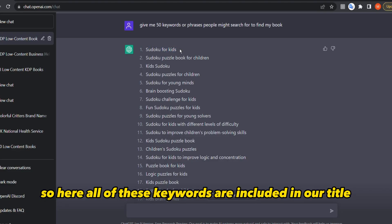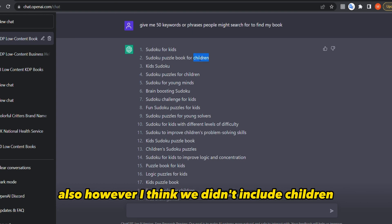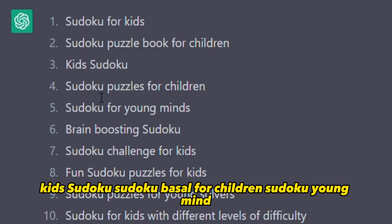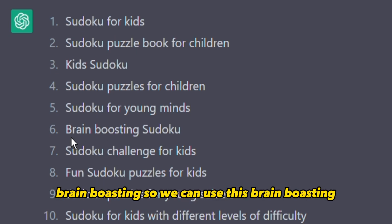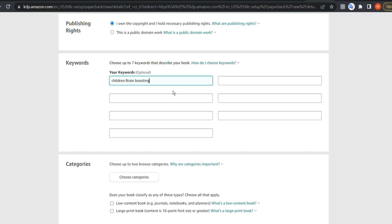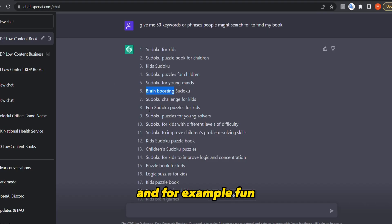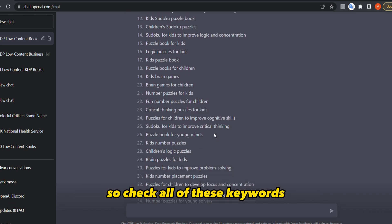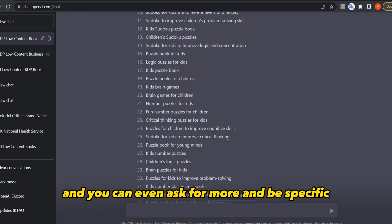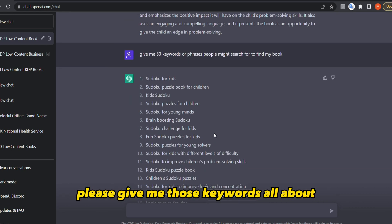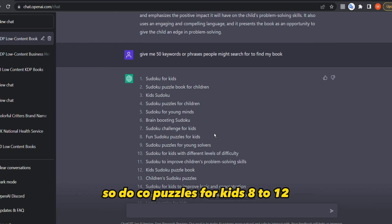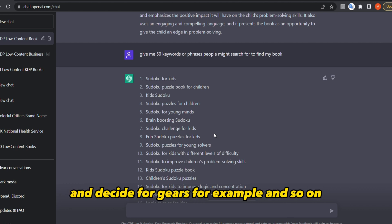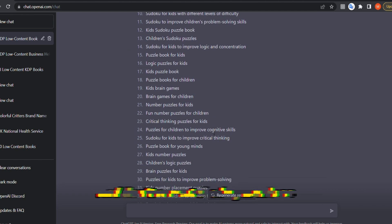So if your title already includes 'Sudoku for kids 8 to 12', don't repeat those words in the keywords. Look for terms not yet covered — like 'children', 'brain boosting', 'improve problem solving skills', and so on. You can ask for more and be more specific — for example, ask ChatGPT for keywords specifically about Sudoku puzzles for kids ages 8 to 12, or target girls specifically. Enter only the relevant ones and avoid repetition.